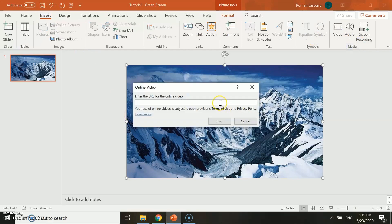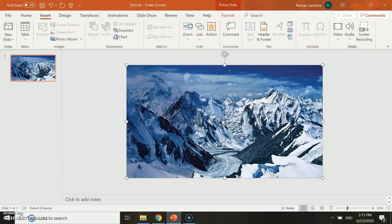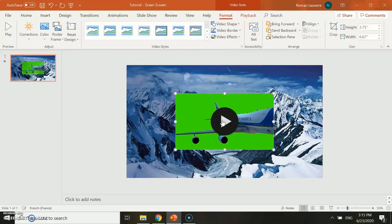If you don't know how to insert a YouTube video on PowerPoint, I invite you to watch the tutorial we did on this subject.